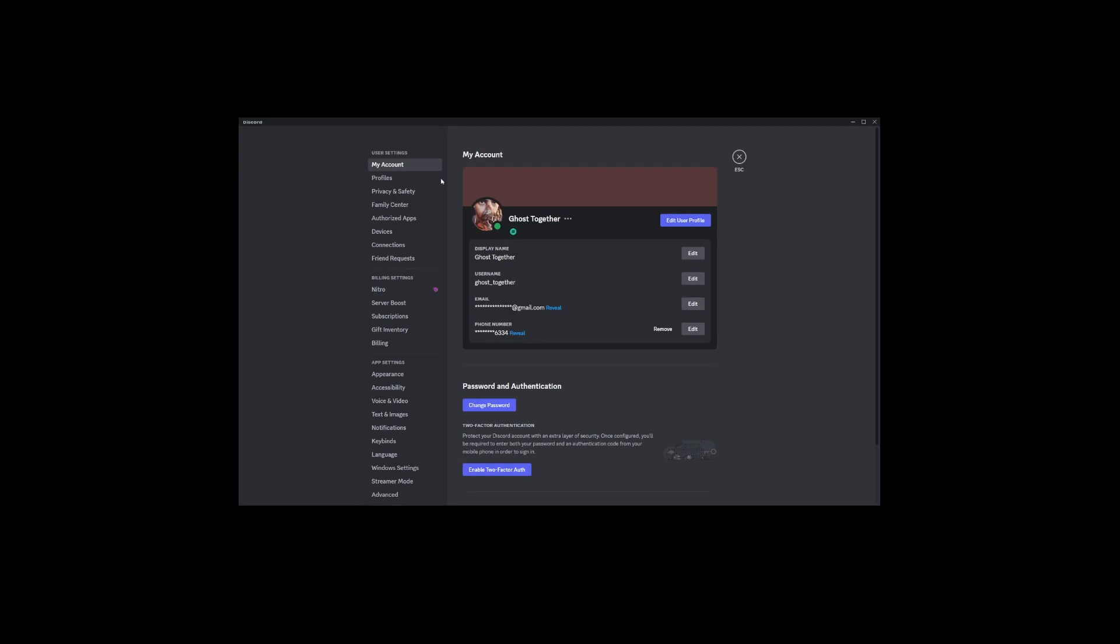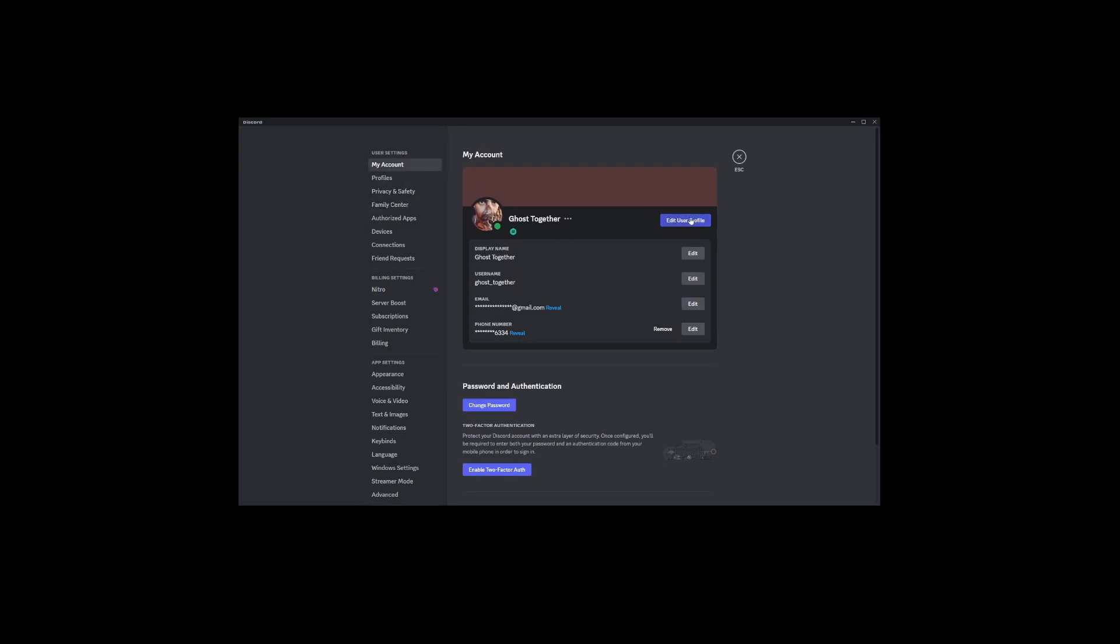Within settings, look for the My Account section and click on Edit User Profile. This is the place where you can personalize your profile, including changing your avatar.